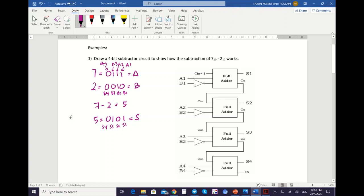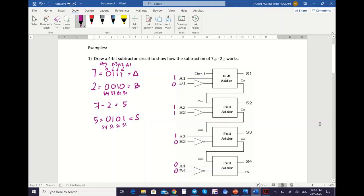So I'll show you the mapping process and the process of subtraction. A1 is 1, A2 is 1, A3 is 1, and A4 is 0. And then we map the value of B: B1 is 0, B2 is 1, B3 is 0, and B4 is 0. Before you perform the process of addition using the full adder, you must perform the complement process using NOT gates. You perform the complement on all B values. NOT 0 is 1, NOT 1 is 0, NOT 0 is 1, NOT 0 is 1.